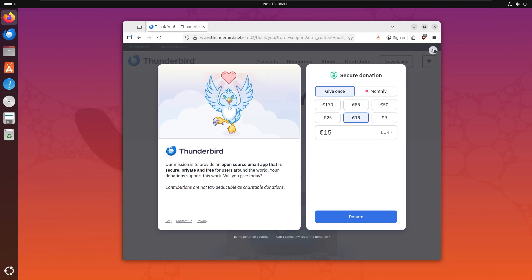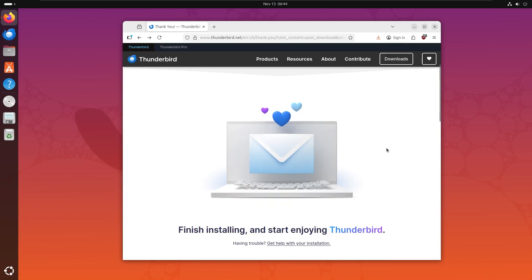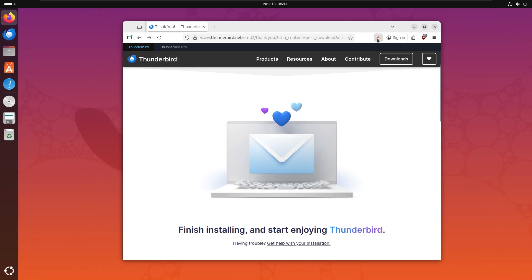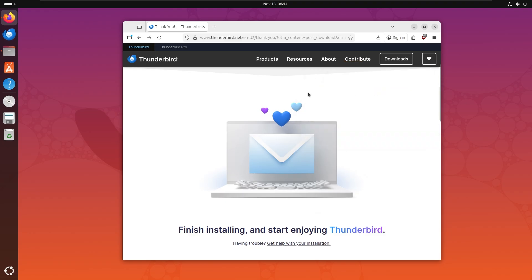You could choose not to donate by clicking on right above, but I do recommend you support them. Their application is amazing. Right above we can click on the tar file to extract it, but first let's go to the folder, let's right-click and extract.